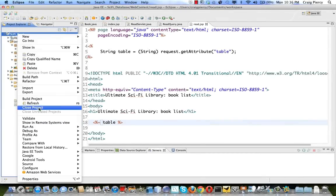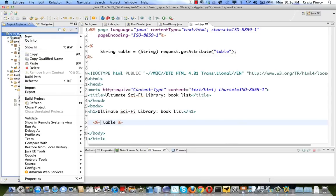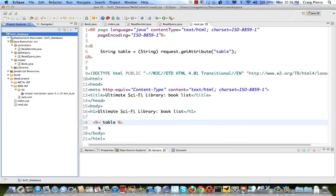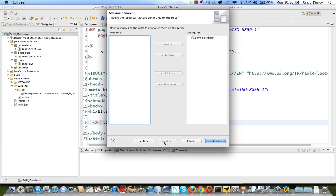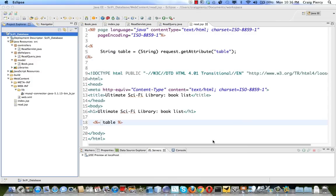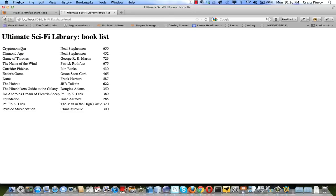Let's run to test our application. Right-click on the project and run as Run on Server. Keep in mind if your database server is not running you may receive errors, so don't forget to start the database server before testing. Here we see our entry page with the single link. Click on it — it sends a request to our servlet which uses the DB helper to make the query, and the query results are returned as an HTML table shown on the next page.